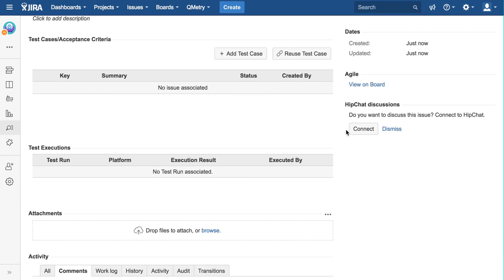Now, let us write test cases for the story. You can see that the QMetri plugin has added an extra panel here for test cases. Think of a test case as one single atomic activity, with a group of actions that the end user needs to perform.